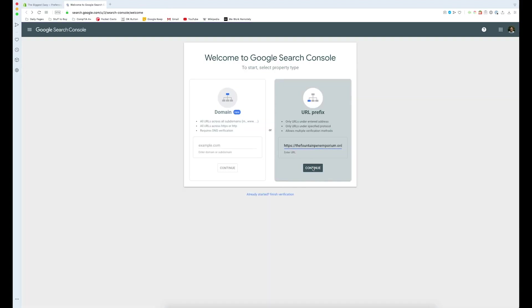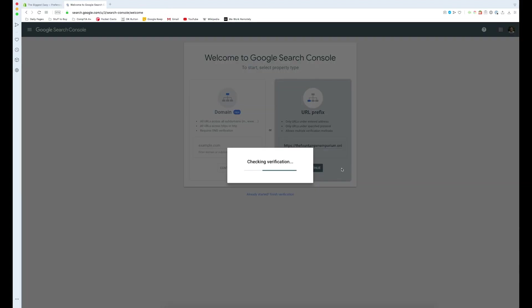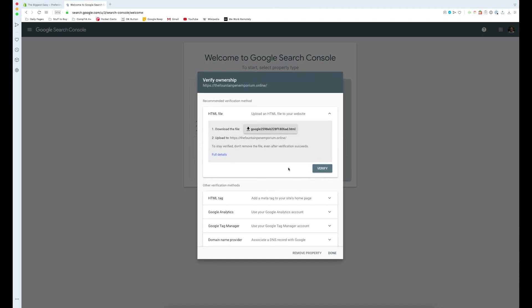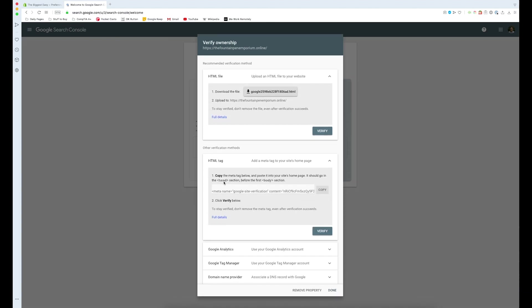But once we're sure it's turned off, we can just go and press continue. You're going to get this verify ownership pop-up. You can ignore this right here and go down to HTML tag. Right here you're gonna get a piece of code that you're going to have to paste into your theme file, which I'm going to show you how to do now. In order to make sure you get everything, just press copy and this is going to be put in your clipboard for safekeeping.